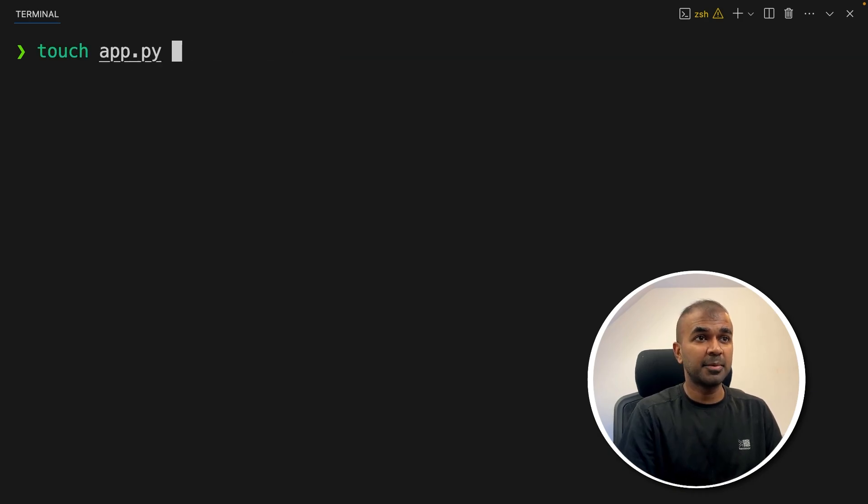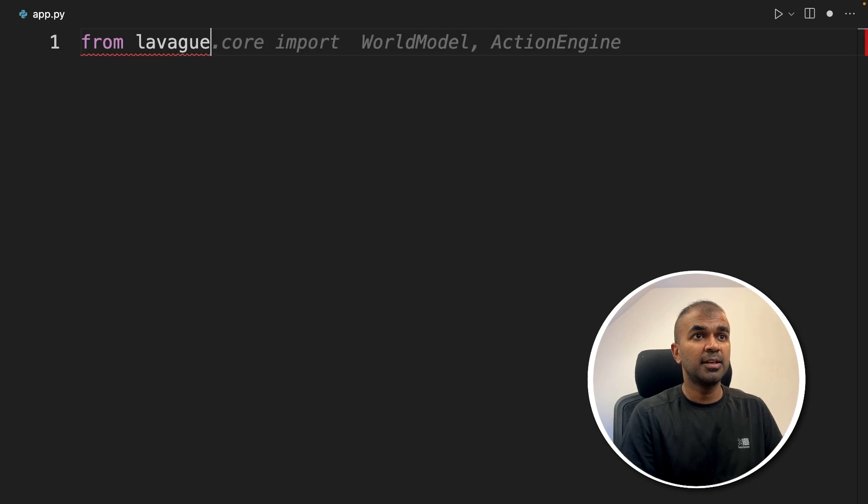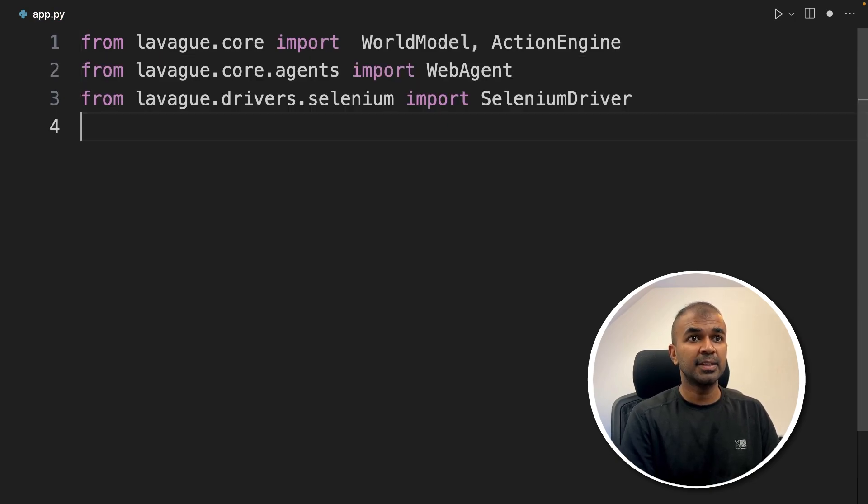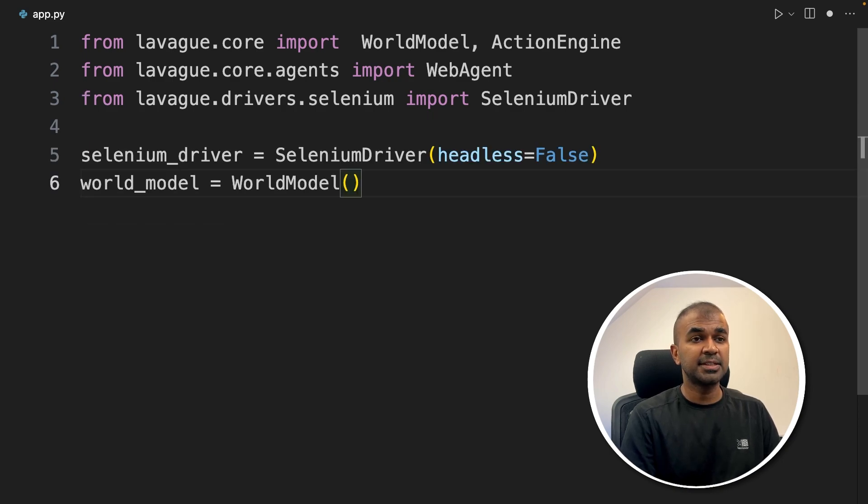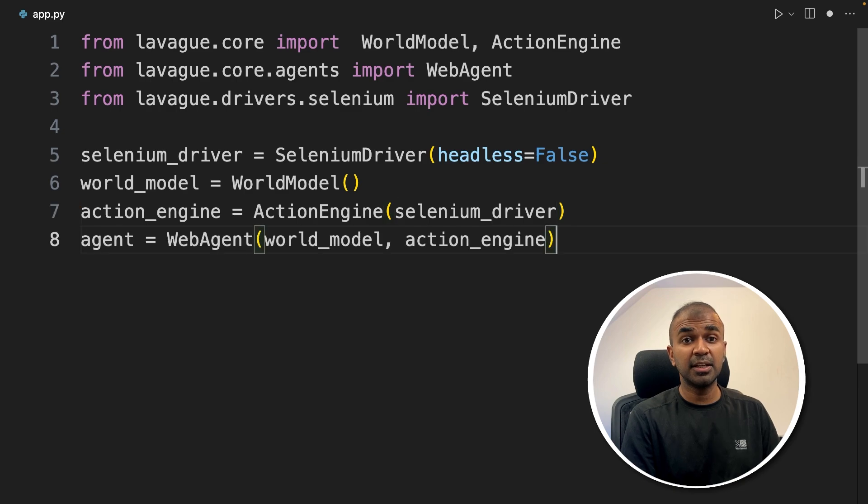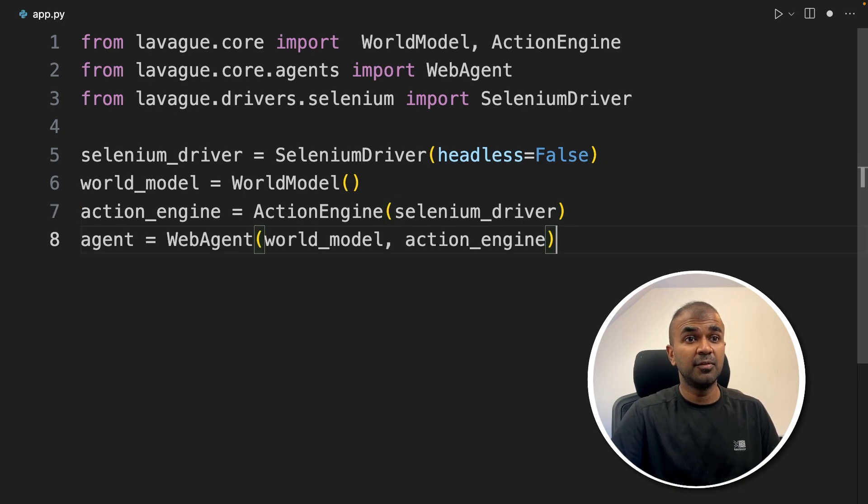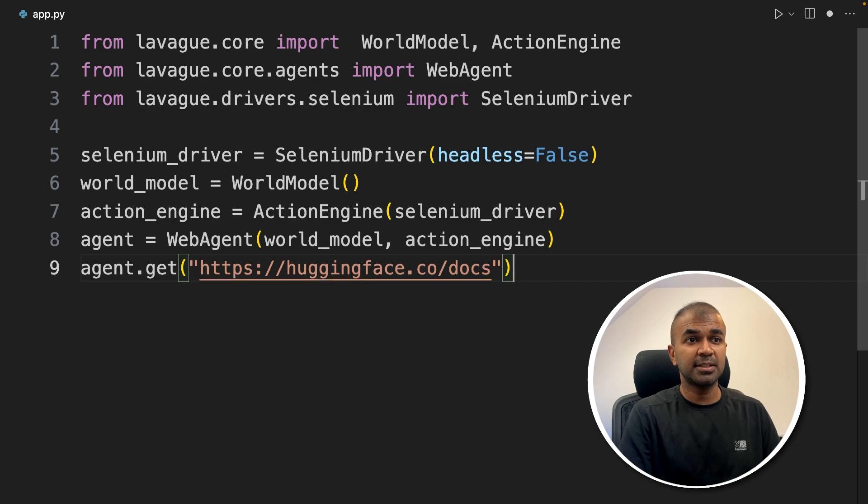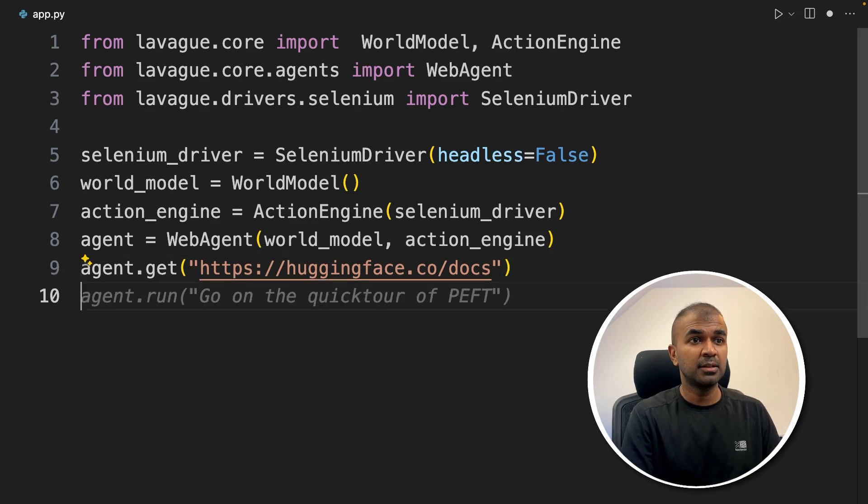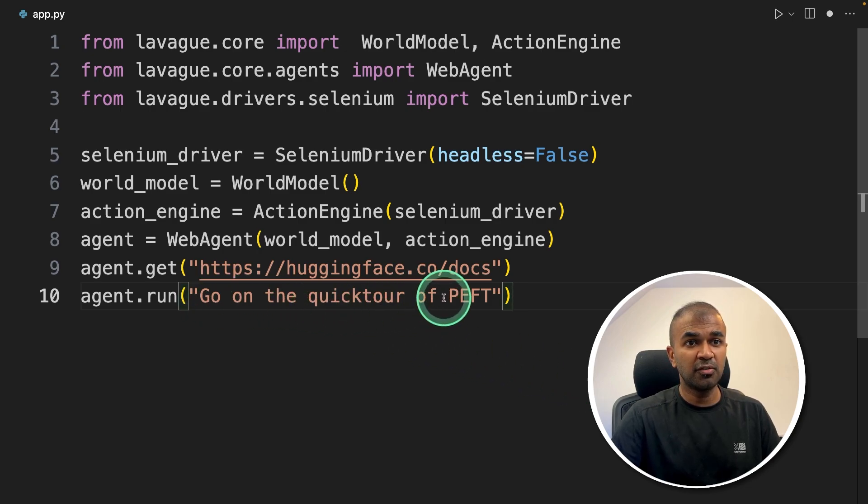Now let's create a file called app.py and open it. Inside the file, from LaVeg we are importing world model, action engine, web agent, and selenium driver. Initialize the selenium driver, then set up the world model, then set up the action engine, then initialize web agent with the world model and action engine. Now agent.get and provide the URL to perform action. Finally, I'm mentioning go on the quick tour of PEFT.